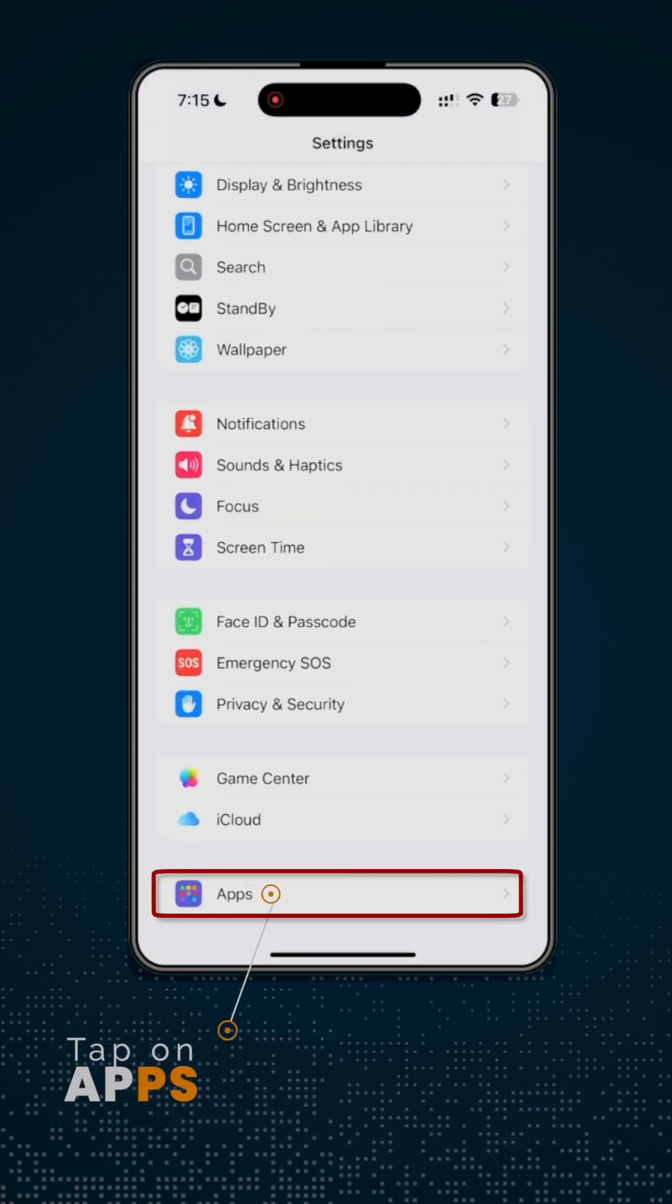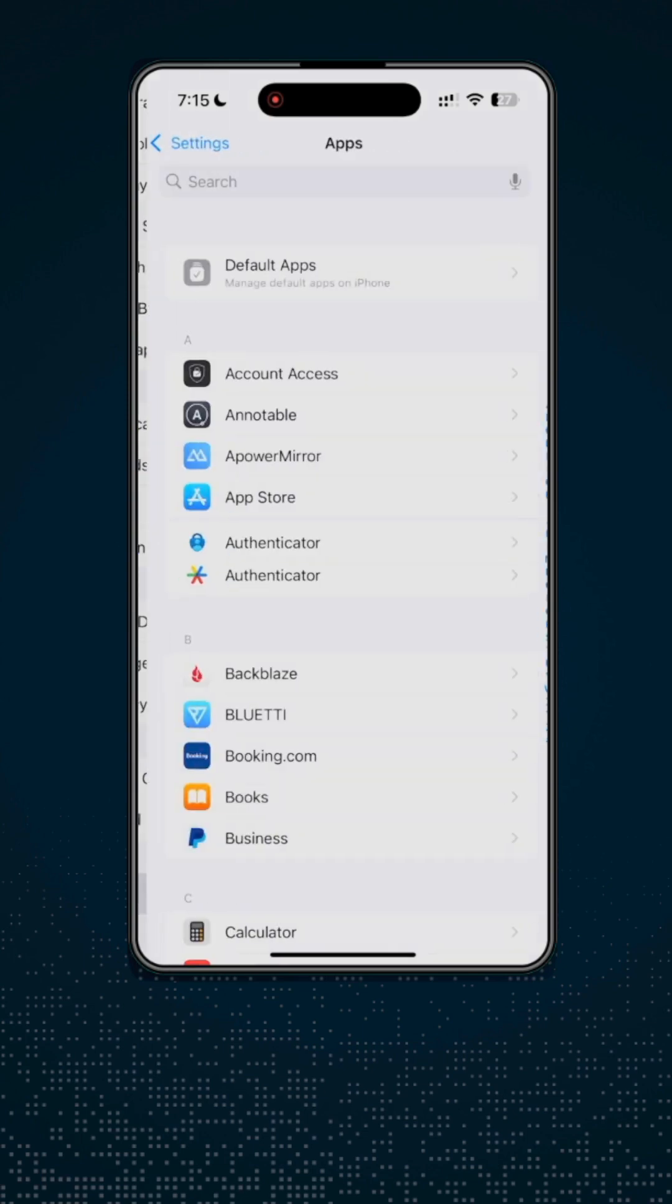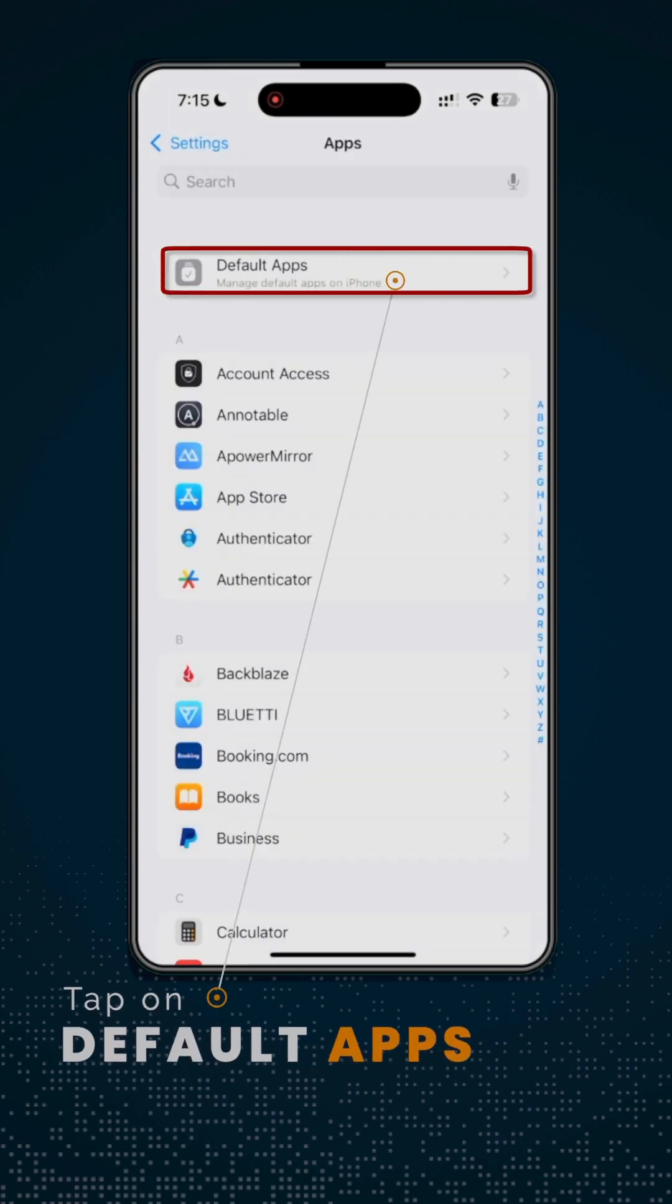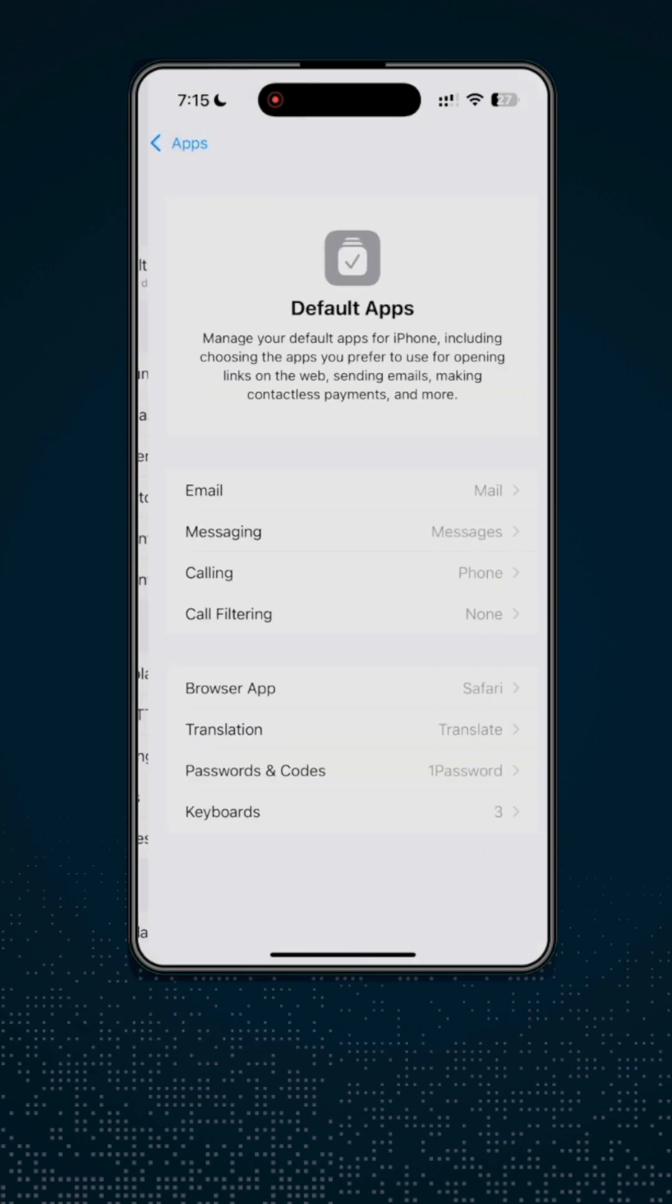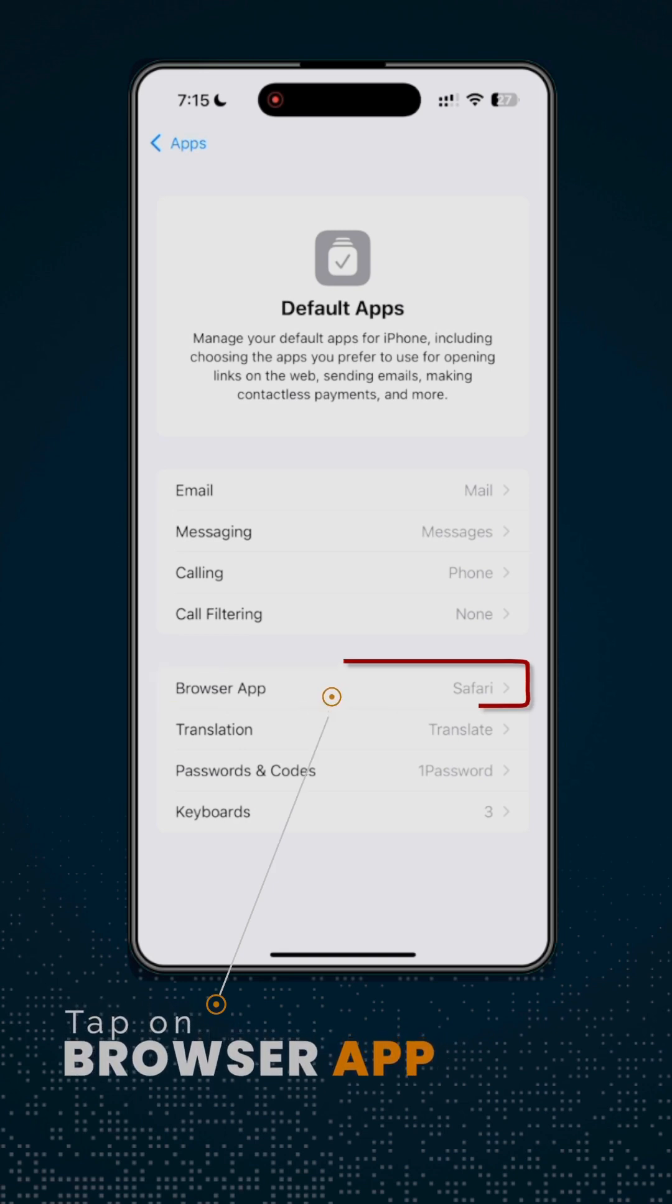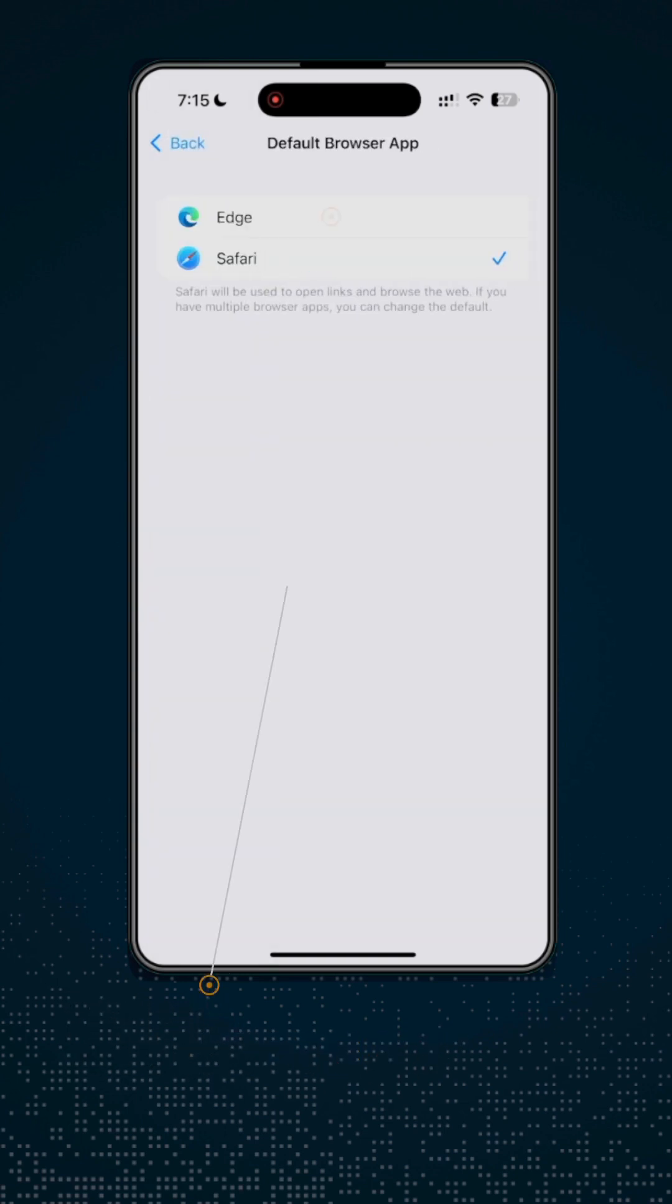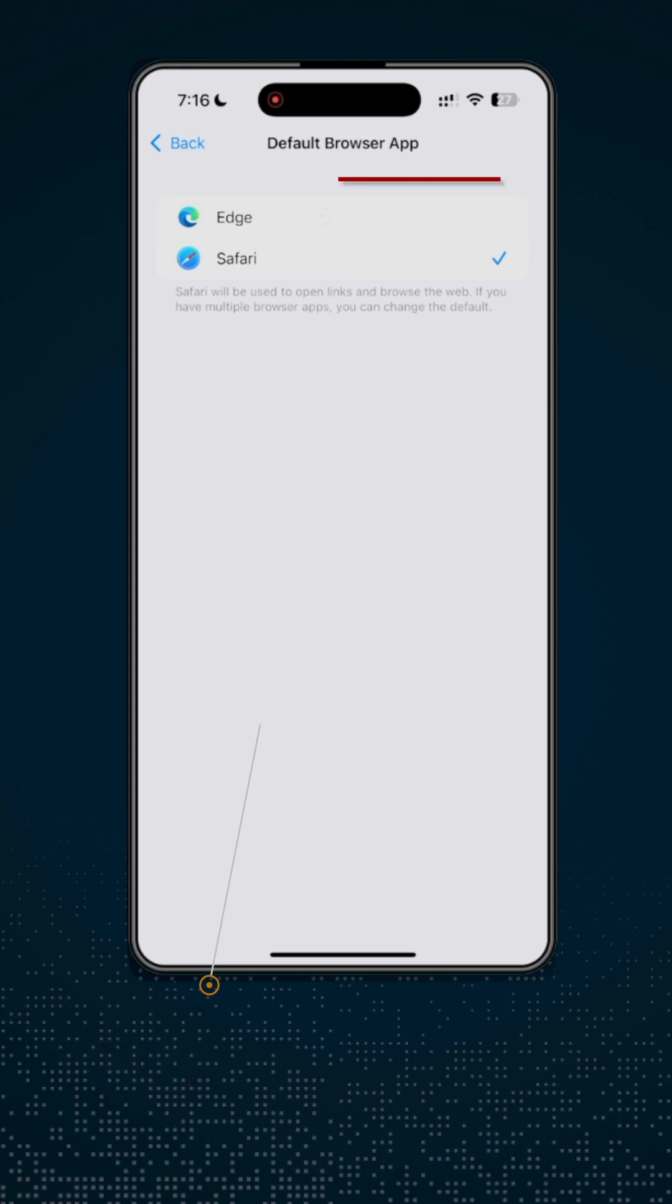Tap Apps. Tap Default Apps. Tap Browser App. Tap Edge to set it as a default browser. Tap Back to return to the previous window.